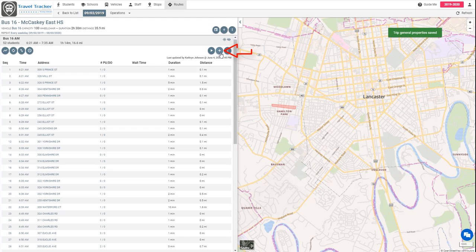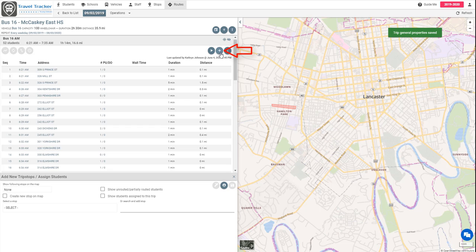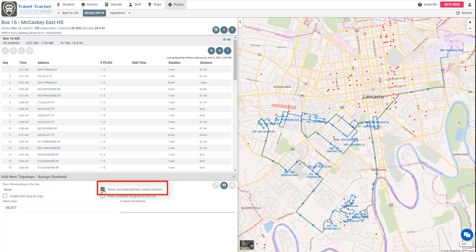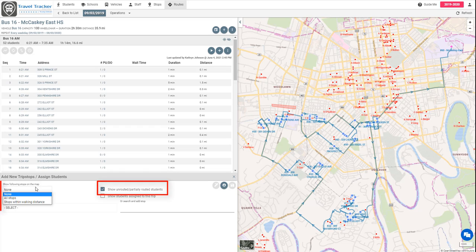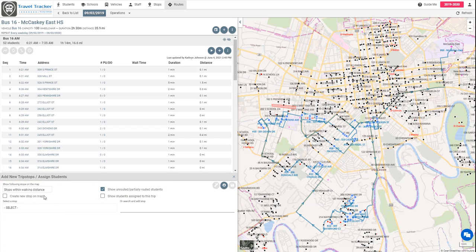We're going to go under this plus sign right here and we are going to show unrouted and partially routed students as well as stops within walking distance on the map. So you can see here I've got a lot of stops and I've got quite a few students that are unassigned.